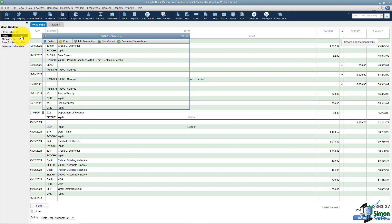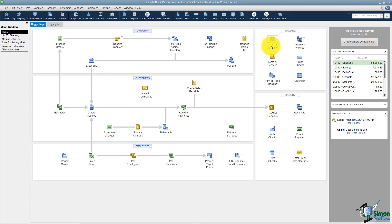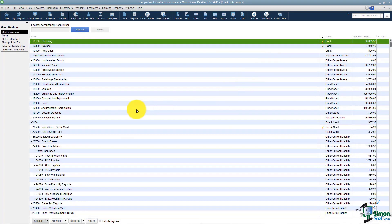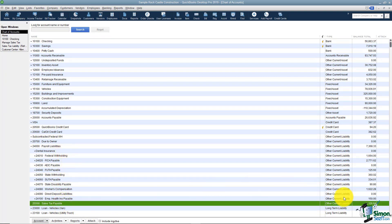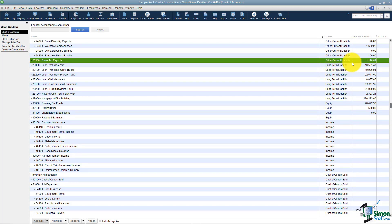One more thing: in your chart of accounts you'll have an account called Sales Tax Payable, and it will be an Other Current Liability. Anytime you collect tax on an invoice it shows up there as a balance, and when you pay it, it deducts from that amount. Make sure everything is set up correctly and it will be much easier when you go to actually pay your sales tax.